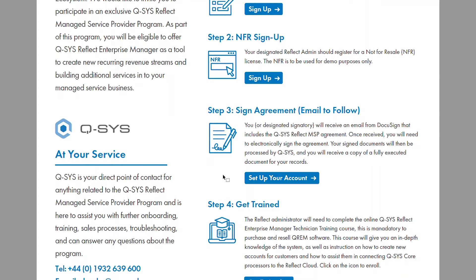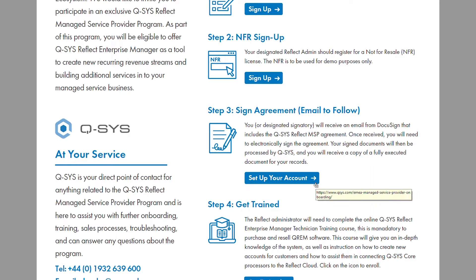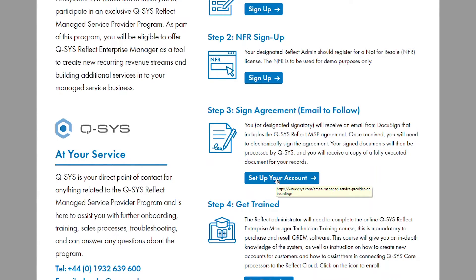For step three, you will need to sign an agreement. It will either be you or your designated signatory that will receive an email from DocuSign, including the Q-SYS Reflect MSP agreement. You may request the agreement by clicking Set up your account.